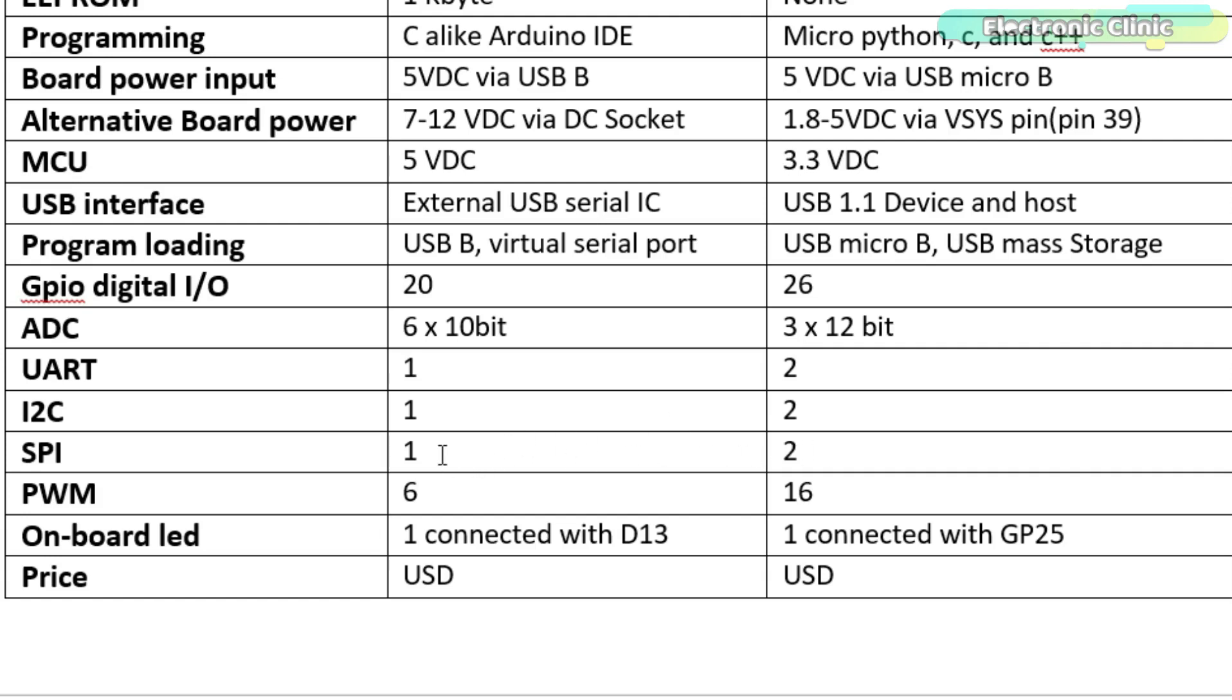Arduino has 6 PWM pins, and the Pico board has a total of 16 PWM pins. The onboard LED in Arduino is connected to pin 13, while in Raspberry Pi Pico, the onboard LED is connected to GP25.